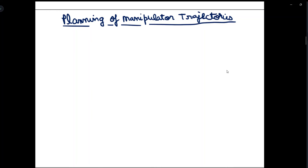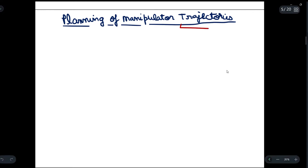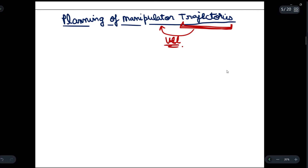Today we will be discussing planning of manipulator trajectories. By trajectories, we mean placing the object from one position to another while considering the velocity components of the manipulator. There are two constraints in the planning of manipulator trajectories: the first one is the path constraint.